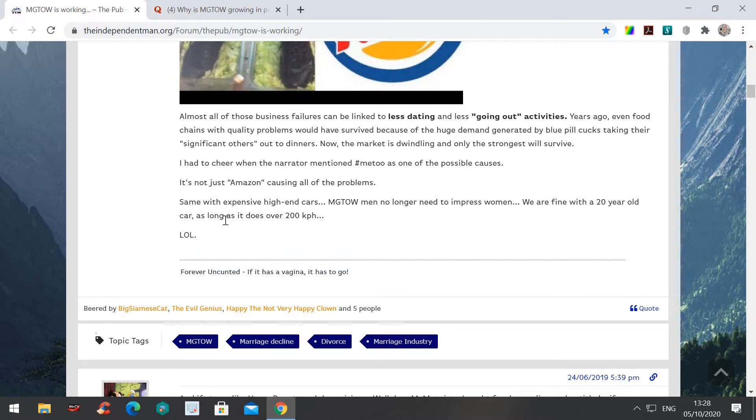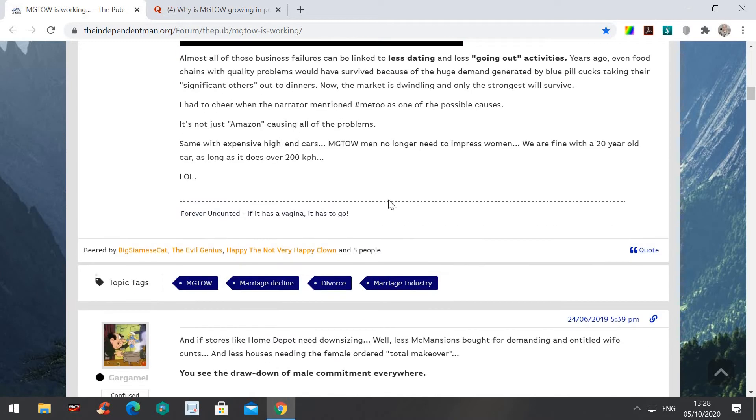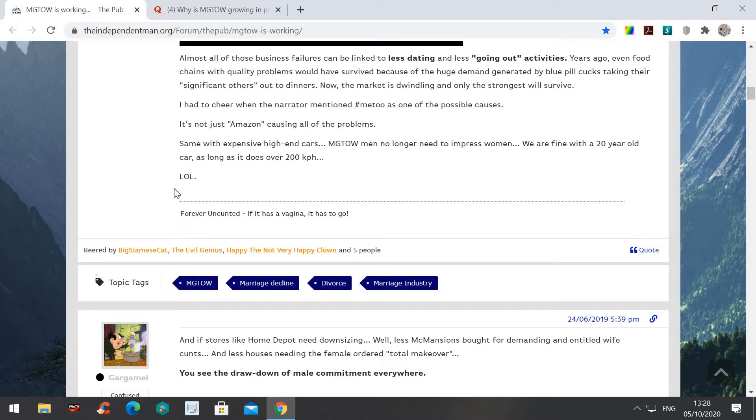It's not just Amazon that's causing the problems. Now this deals with MGTOW. Same with expensive high-end cars. MGTOW men no longer need to impress women. Of course, we're going our own way. We are fine with a 20-year-old car. My car is about 10 years old this year, and it does me. The primary job is to take me to work and take me home, and I could keep it for another 10 years if I wanted. I don't need a new car.